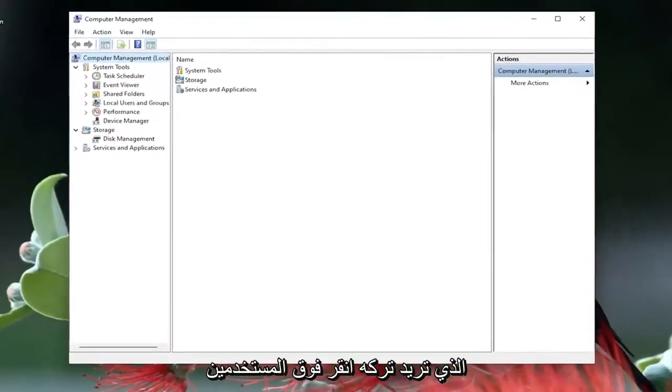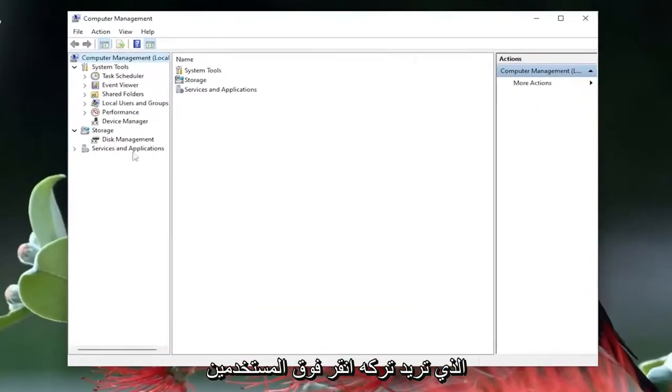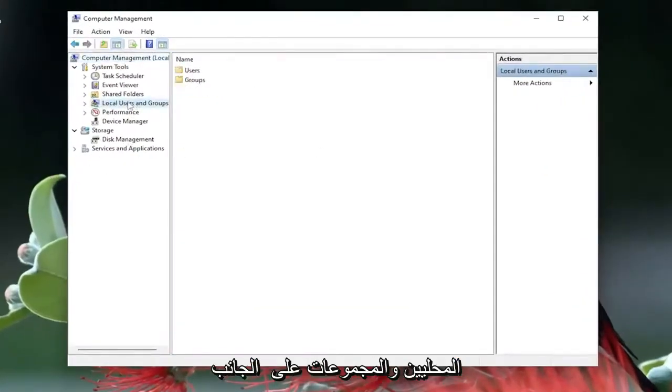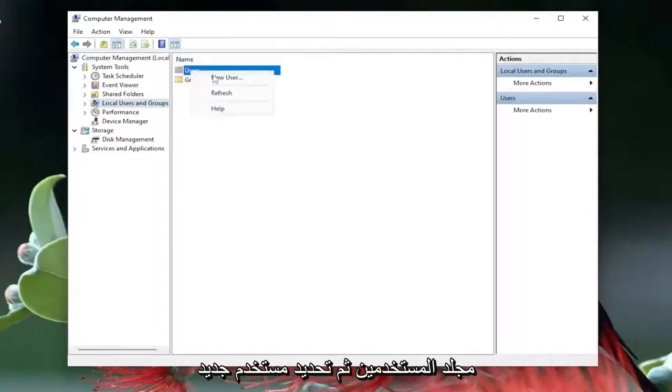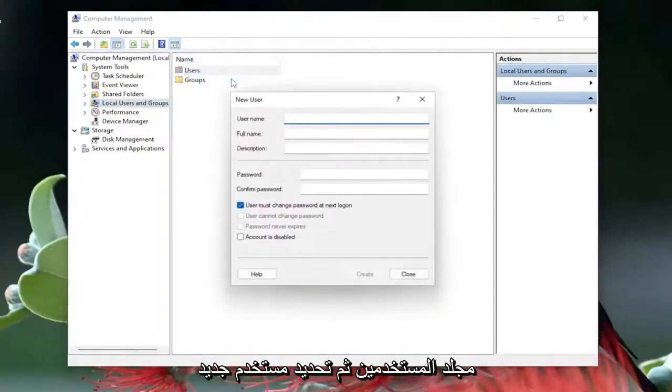You want to left click on local users and groups on the left side, and then you want to right click on the users folder and then select new user.